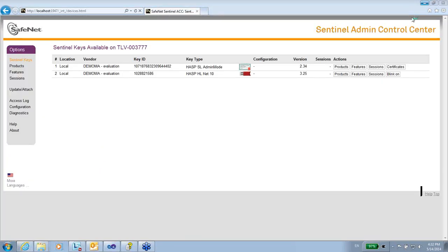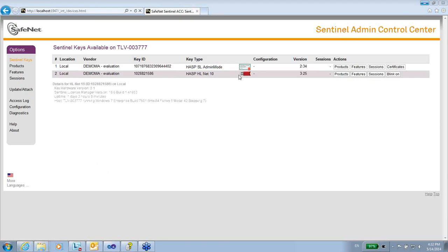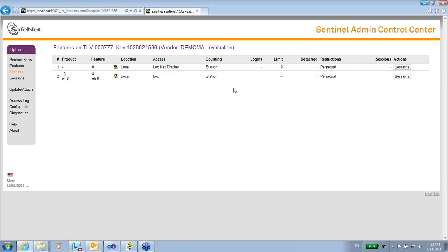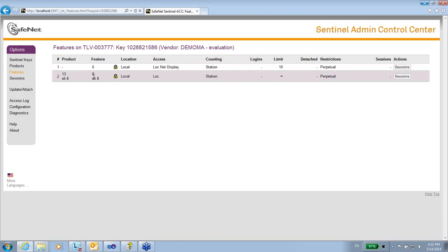Hello, this is Elliot from SafeNet. Here I have a key connected. Let's say this is the end-user machine and this key is connected to the end-user machine. The features are 0 as default and 8.